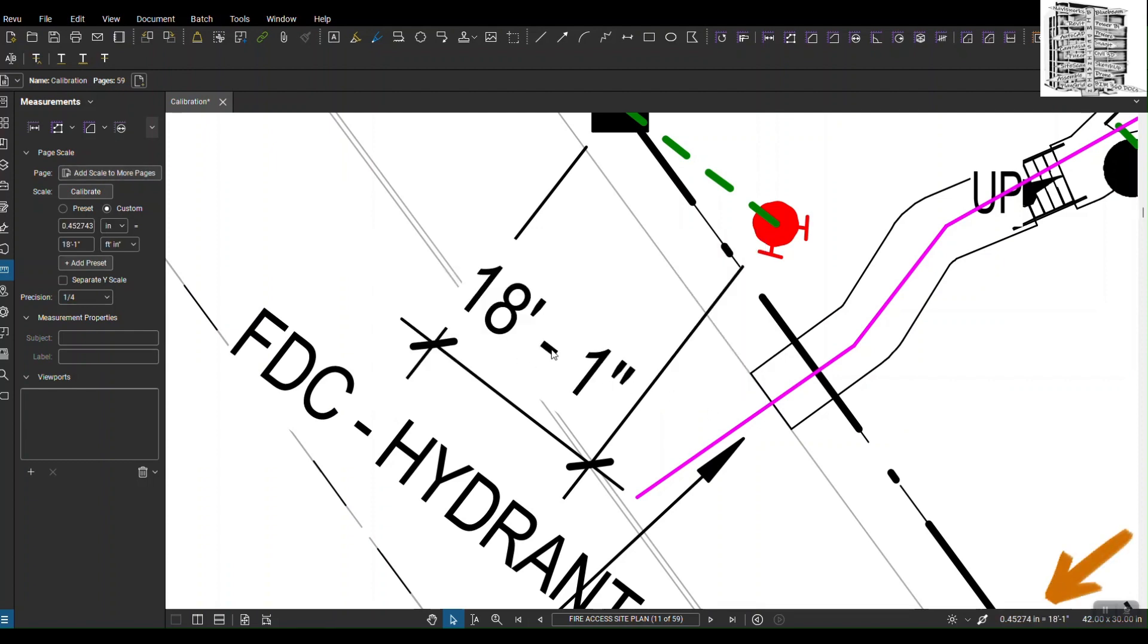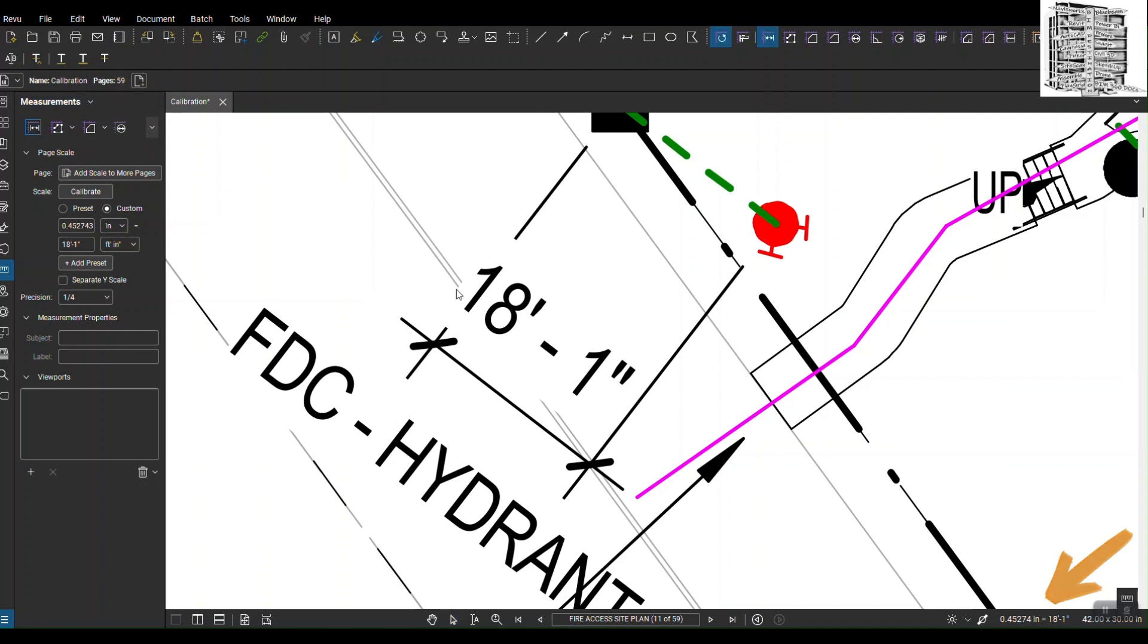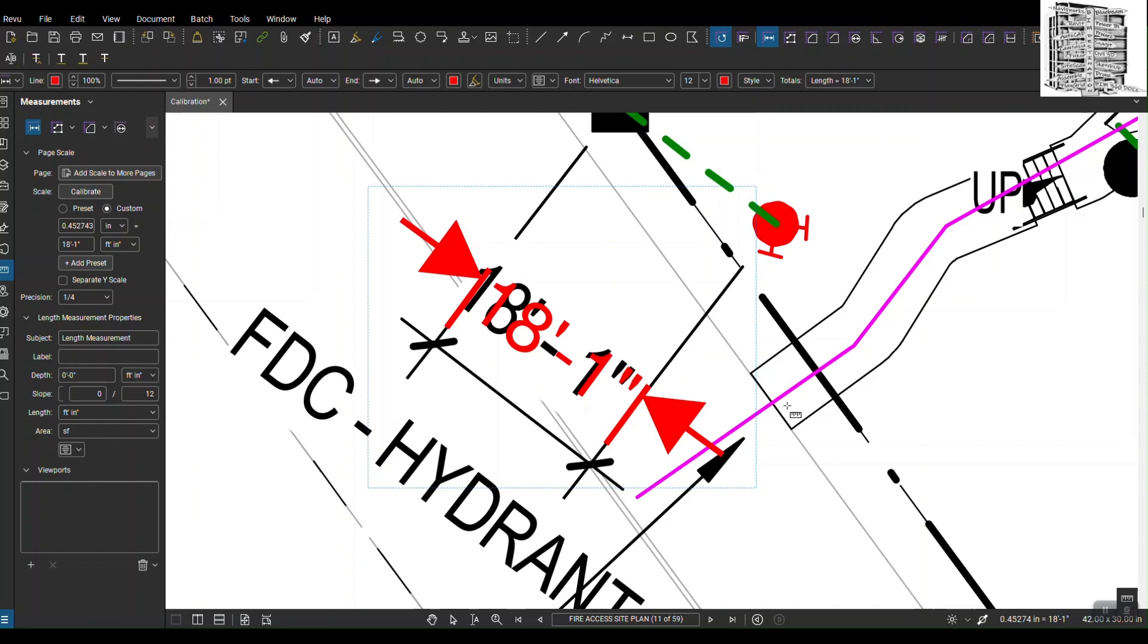Right now I can check over there, it should be kind of close to what I was trying to get. Right now I know that's scaled. This is the easy way to scale the drawing if you cannot find any scale on the sheet and also you wouldn't know how to use the preset because there is no scale.